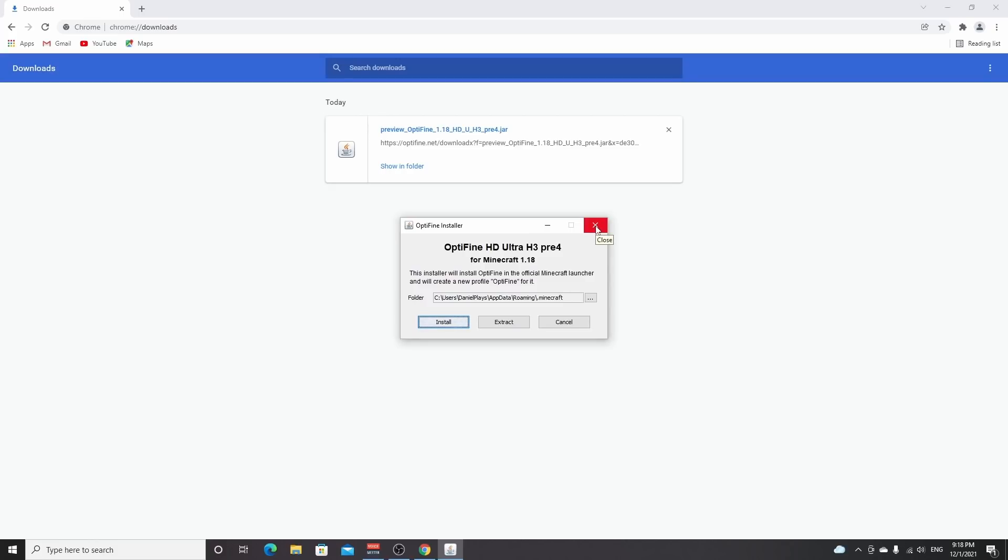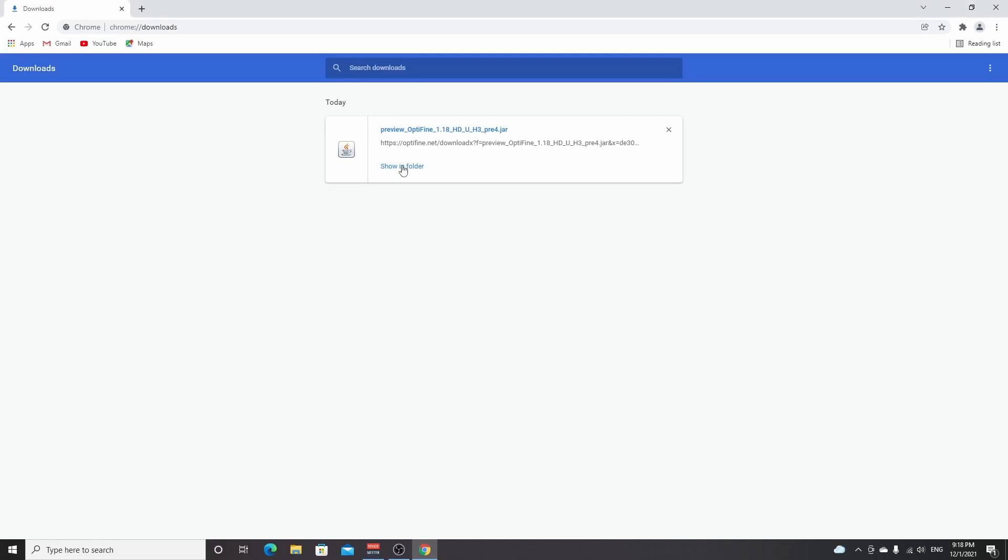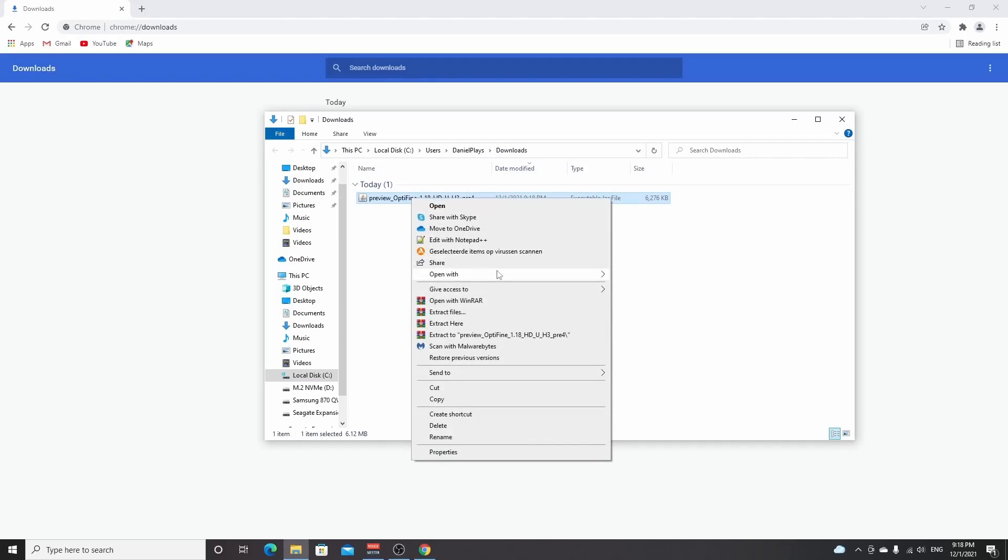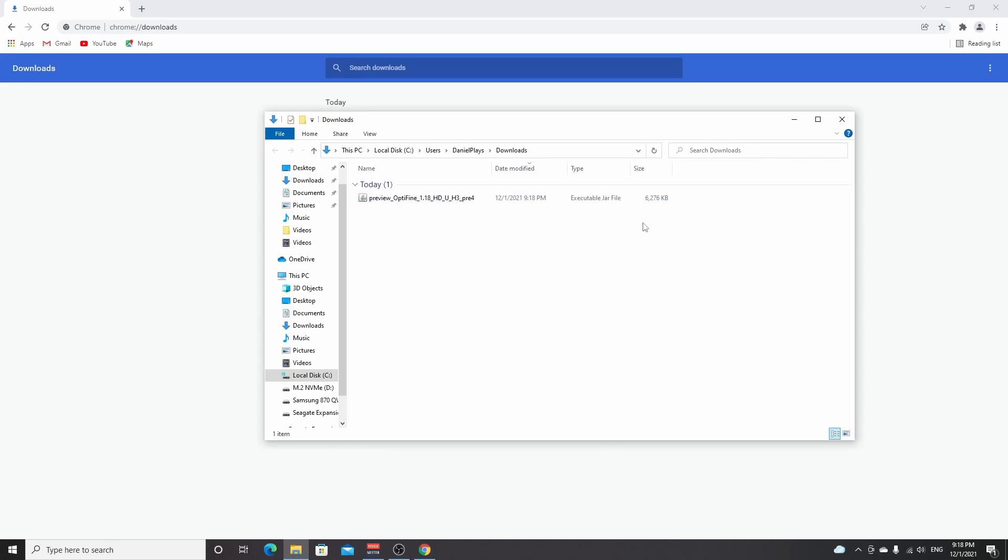You can read all about it in the post that I linked down below in the description. First thing you can try is click show in folder or right-click the file, open with, and then find Java Platform SE Binary. If it's not there, that probably means you either don't have it on your PC or it's not associated with the Optifine installer.